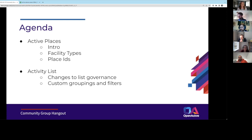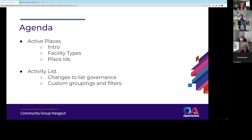We've got Liz and Bec from Sport England, where they work on Active Places. They're going to give us an intro to that initiative if you're not familiar with it, and we can talk about some areas where it might be interesting or useful to align a little bit better — facility types and place IDs being the main two.